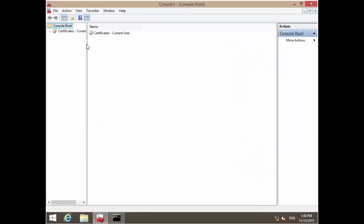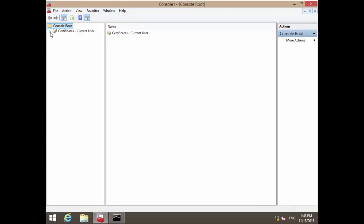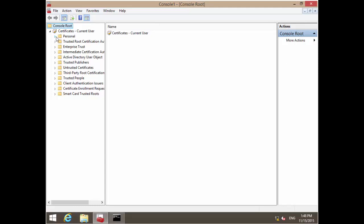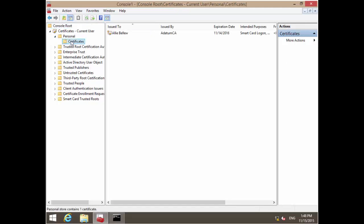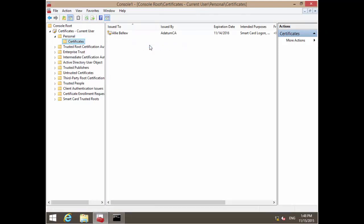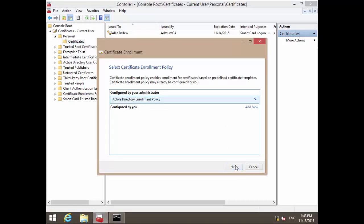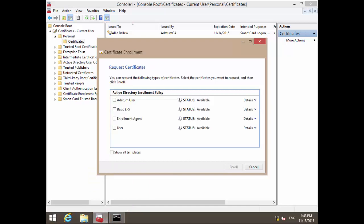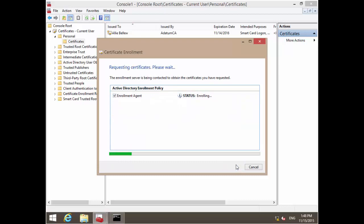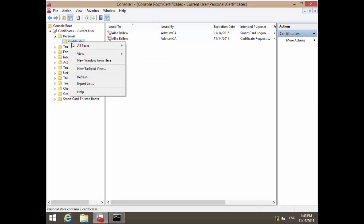I'll bring up the certificate snap-in. What I'm going to be doing is we've configured the enrollment agent certificate and we've set it so that we can issue certificates against it, and we've configured the settings under the certification authority as to the user who can be an enrollment agent. Under Ellie's account, I want to request a new certificate. In this case I'm going to request the enrollment agent certificate and enroll that. Now I have a certificate request agent.